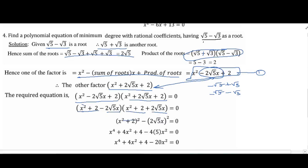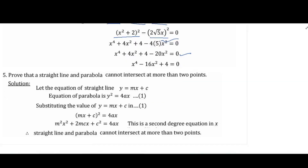If we simplify, just simplify and multiply the equation, we get x squared minus 2√5 x plus 2 = 0 as the required equation. We will see you in the next video.